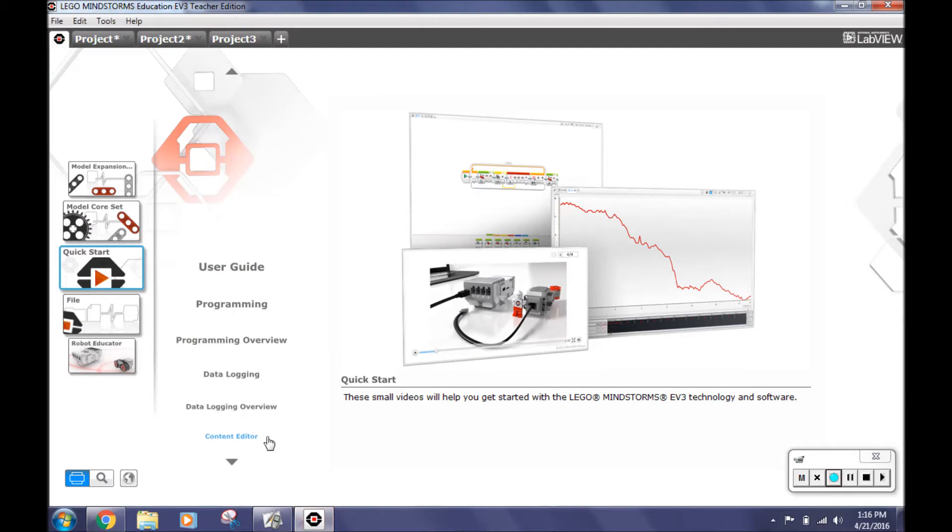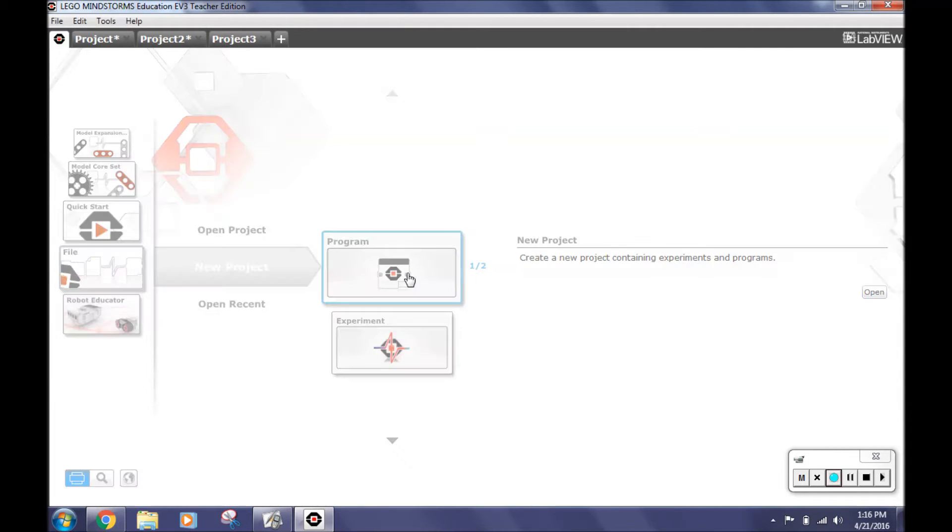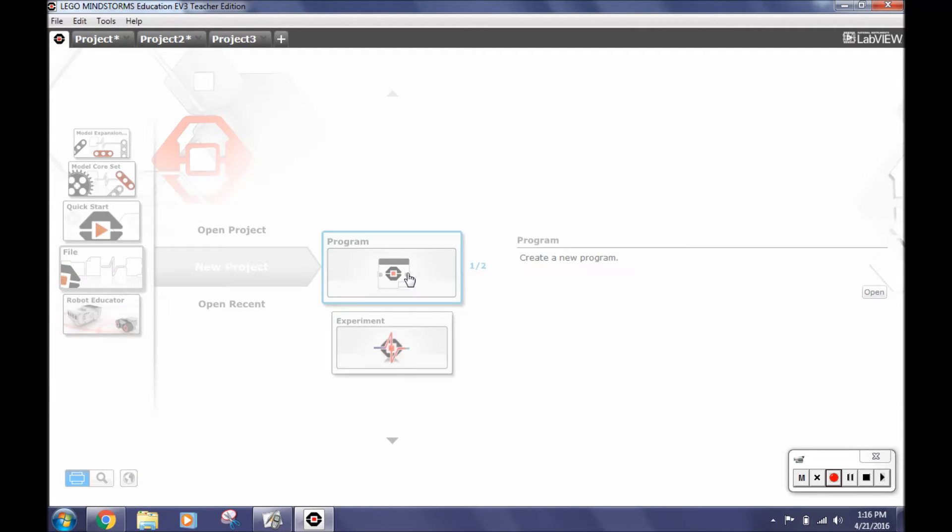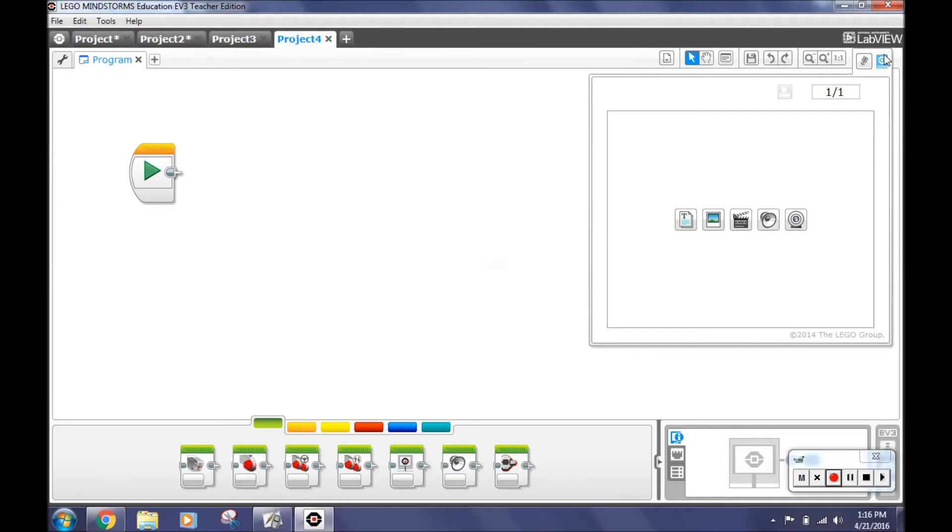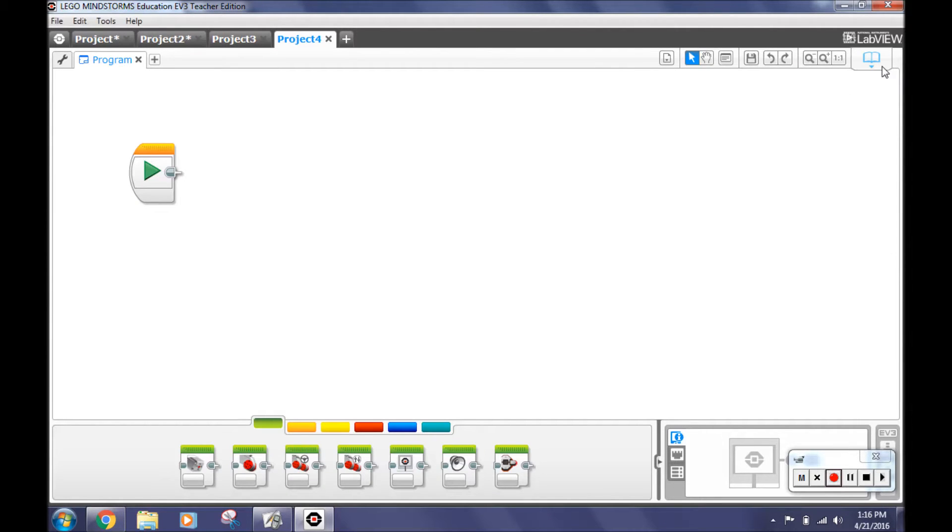Click on file, new project and open. Now we will begin. Close content editor in the top right to give you more space.